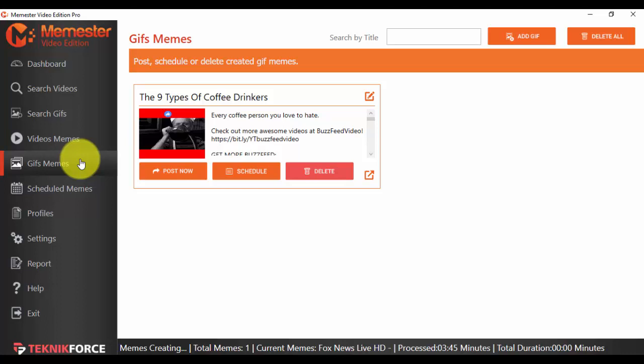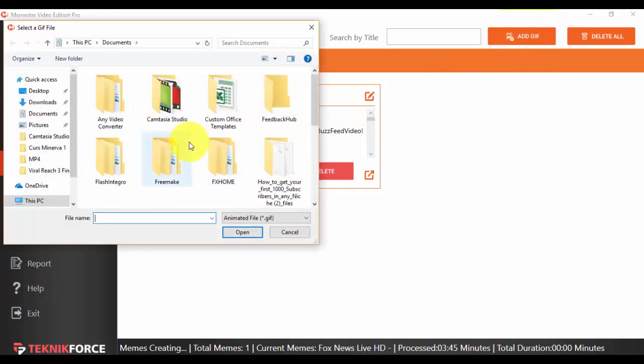to the Videos Memes option. You will see all the GIFs that you have. What you can do is add a new GIF from your computer or wherever you downloaded it.